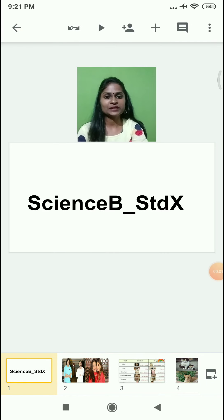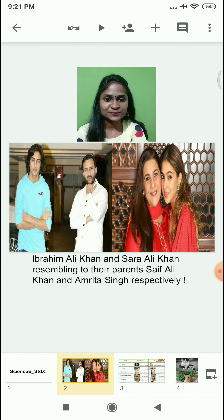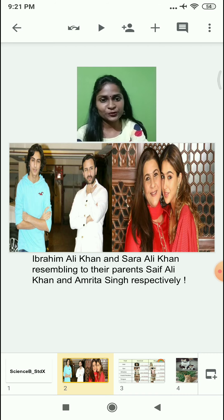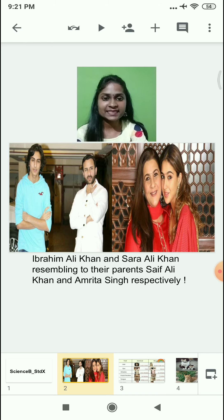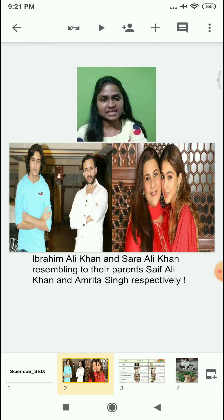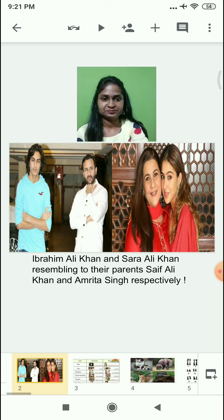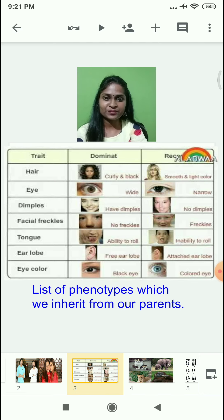Welcome to the new session of the Science Bee. Before starting with the new chapter, let's have a look at this image. Can you guess who they are? They are well-known Bollywood celebrities. If you observe the picture carefully, it is concluded that Ibrahim Ali Khan looks exactly similar to his father Saif Ali Khan, whereas Sara Ali Khan looks exactly similar to her mother Amrita Singh.